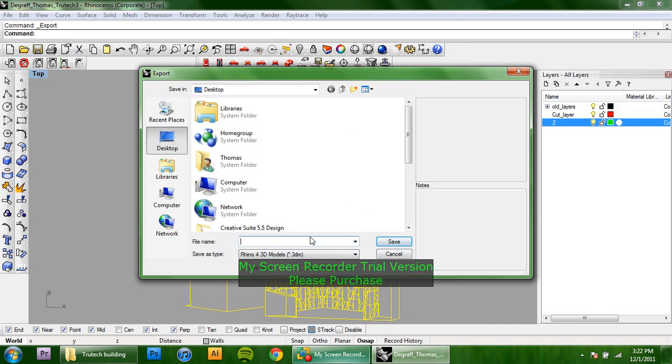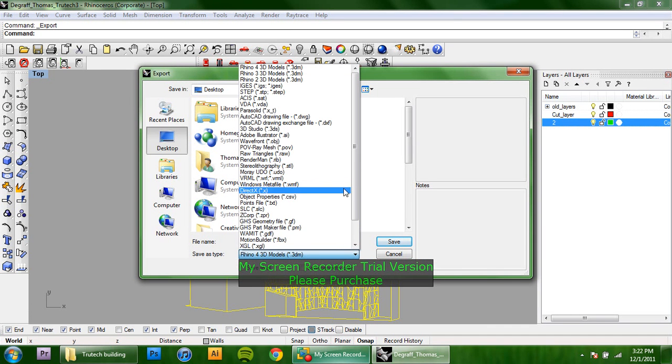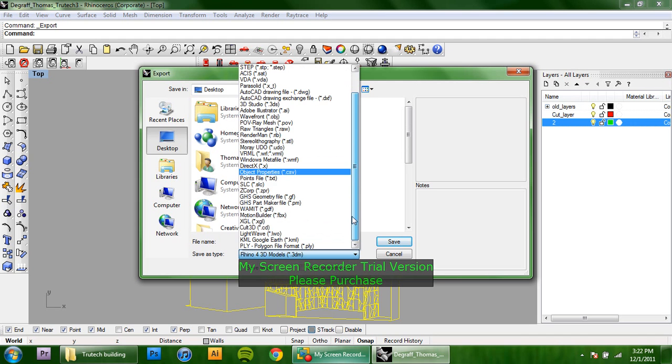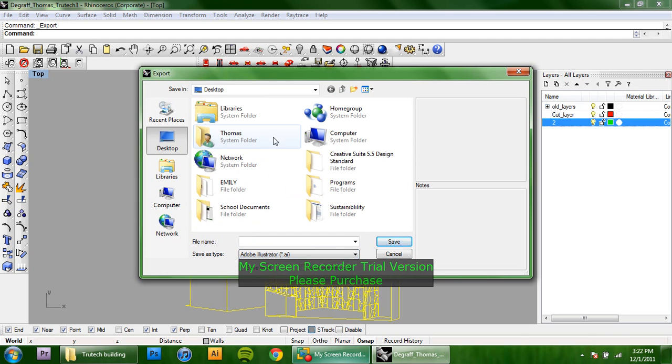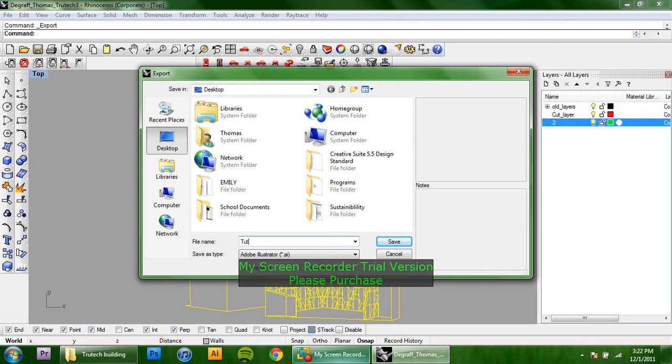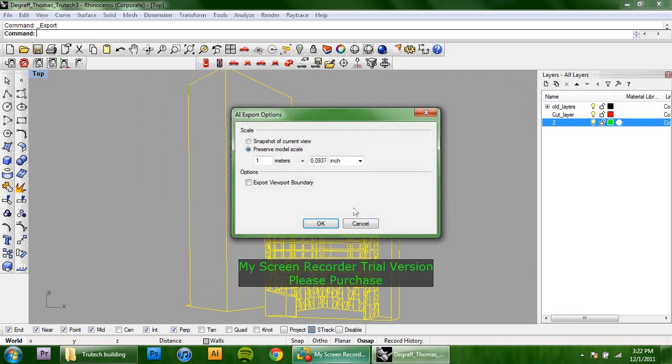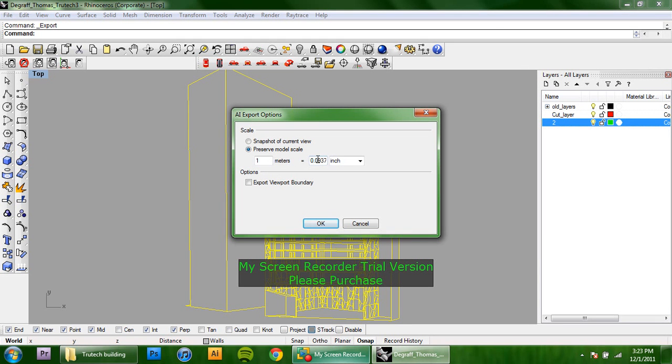From here, we're going to change it into Adobe Illustrator file and I'm just going to save it onto the desktop here and save it as tutorial one and then click save. Right here is where you're going to be able to scale your drawings right now. I have it set at three thirty-seconds equals an inch.